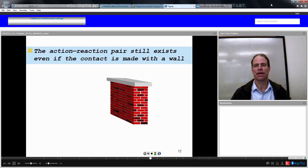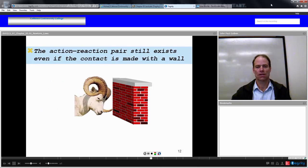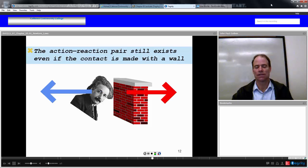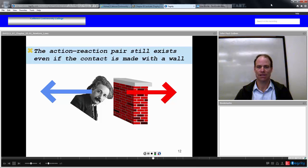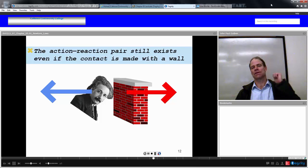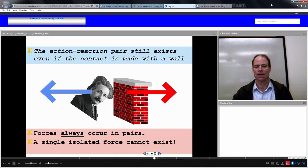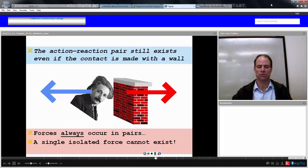This action-reaction pair still exists even if you make contact with a stationary wall. Whatever force you exert on the wall is forced back on you as well. Forces always occur in pairs — a single isolated force cannot exist. Every time you create a force, there will be an equal and opposite reaction, so no new net force is created in the universe.